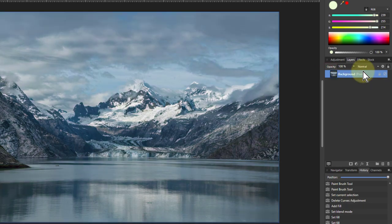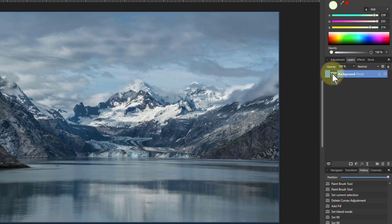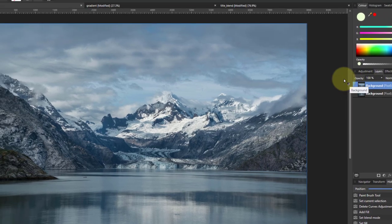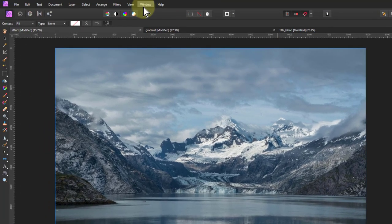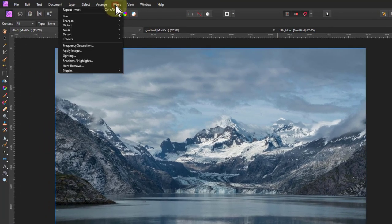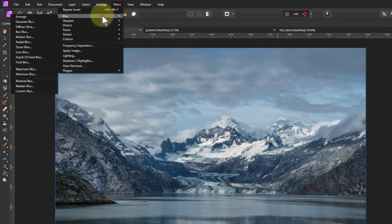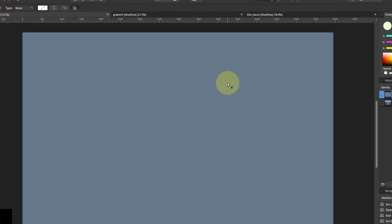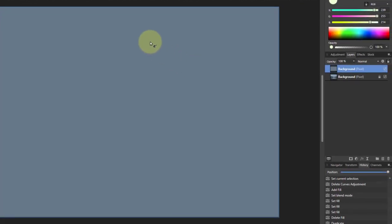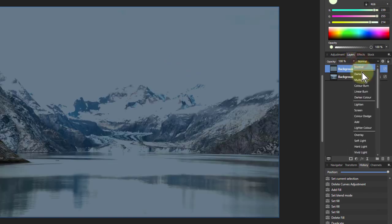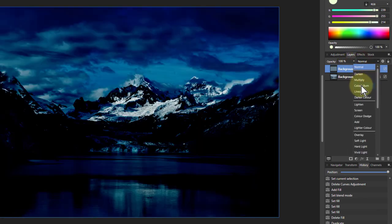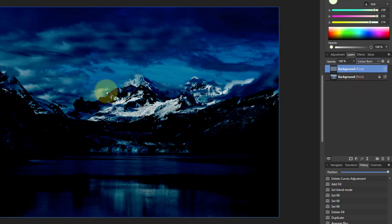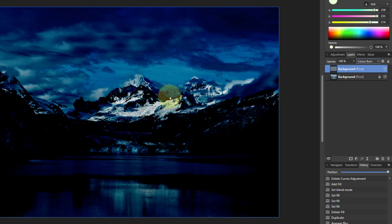Something kind of related to that. A fifth thing we can do is to take the original picture, hit Ctrl+J to duplicate it. Then what we're going to do is go to Filters, Blur, and Average Blur. And that's the average color throughout. And then I can go and Color Burn on top of that.